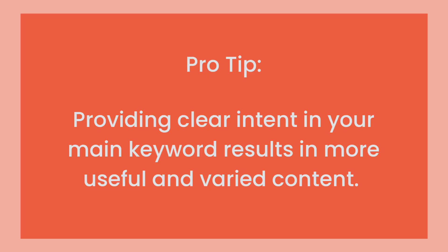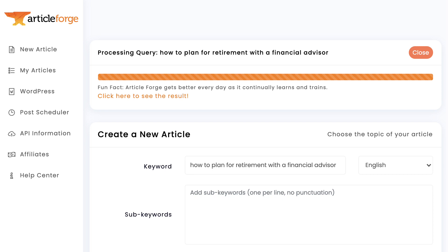Providing clear intent through your primary keyword is critical for writing more useful and varied content in general. As another example, I entered the keyword 'how to plan for a retirement with a financial advisor.' I did this because if we want to write about financial advisors, we probably don't want every article to simply explain over and over what a financial advisor is. Plus, we want to rank for some longer tail keywords as well. So this keyword created an article about how to plan for retirement — a good thing for a financial advisor to talk about that will help build credibility and rank for longer tail keywords.